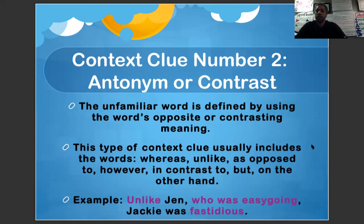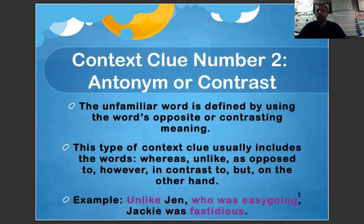Context clue number two: antonym or contrast. The unfamiliar word is defined by using the word's opposite or contrasting meaning. This type of context clue usually includes the words whereas, unlike, as opposed to, however, in contrast to, but, or on the other hand. An example: unlike Jen, who was easygoing, Jackie was fastidious. Because of the word unlike, we're able to know that fastidious is an antonym of easygoing.